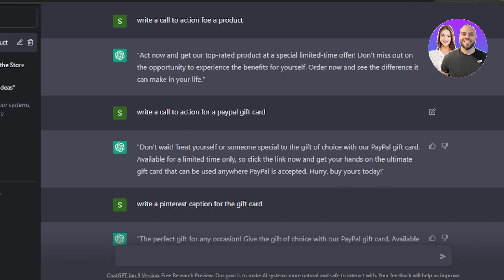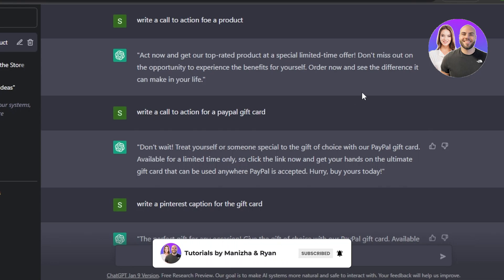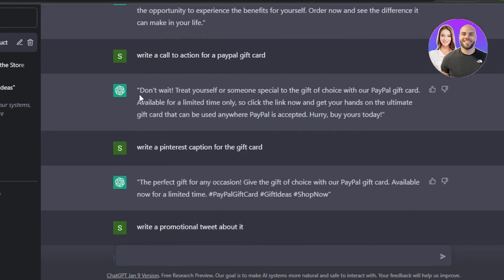I then asked ChatGPT to write a call to action specifically for a PayPal gift card — that's our product and affiliate link. It responded: 'Don't wait — treat yourself or someone special to the gift of choice with our PayPal gift cards.' This is really good content that can help generate a lot of actions on my link and ultimately make money.